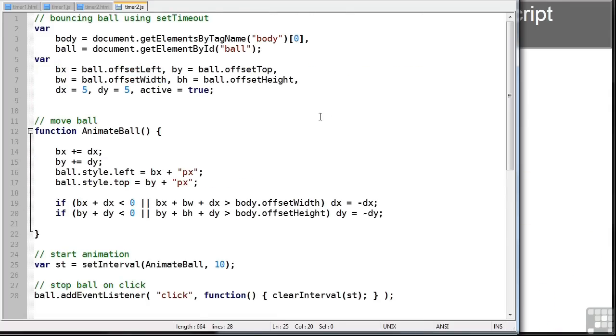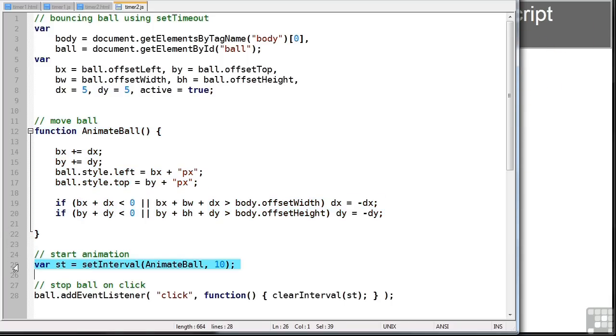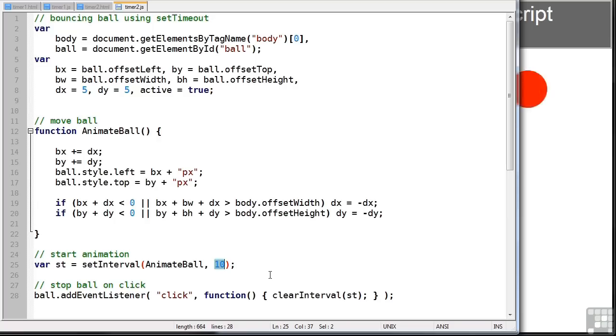The script is very similar. It does exactly the same thing, although you'll notice there's no timeout function within the animateBall function. It's all handled here. So setInterval is passed the function we want to run and again, an interval in milliseconds. But what this does is continually run the animateBall function. It'll carry on forever every 10 milliseconds.